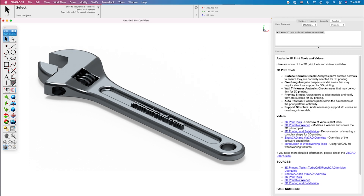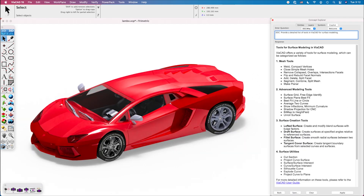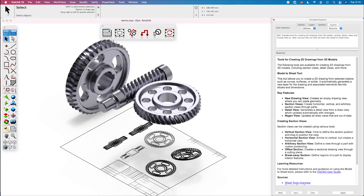Co-Pilot is available in two tiers. Co-Pilot Help provides expert on-demand answers to your questions about PunchCAD usage and tools, quickly improving your productivity with the software.